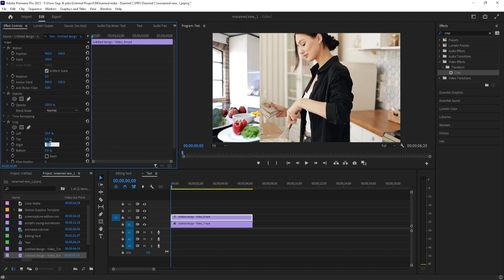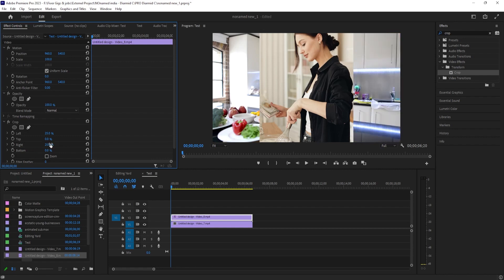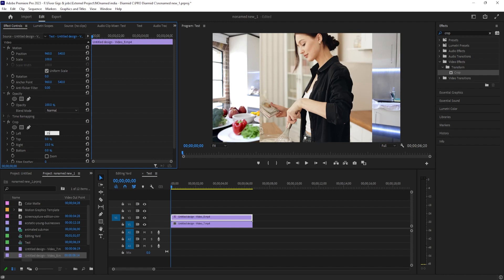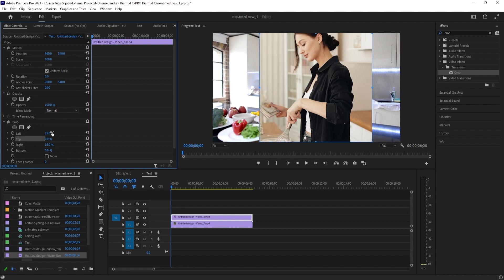I usually start with trying 25% on each side, but it's not going to be that simple with this footage. So I'll have to change my left to 35%, which looks about right, and then I'll change my right crop to 15% to equal that total of 50%.